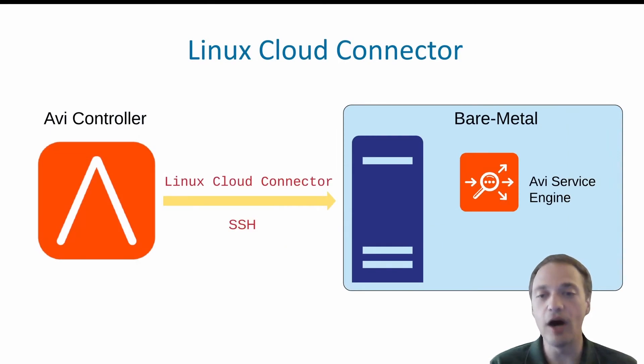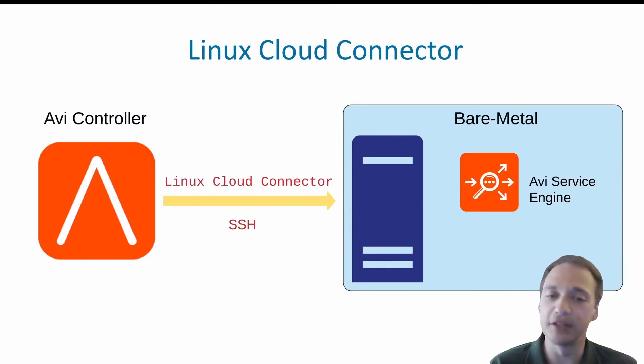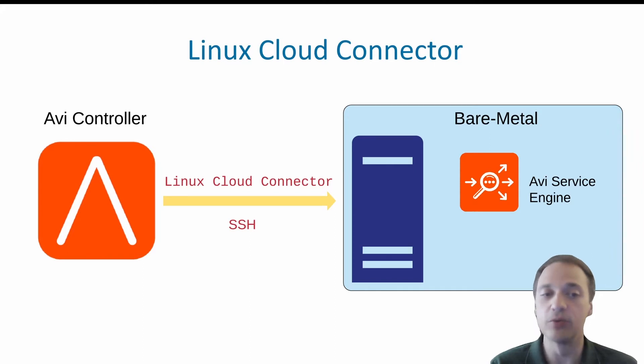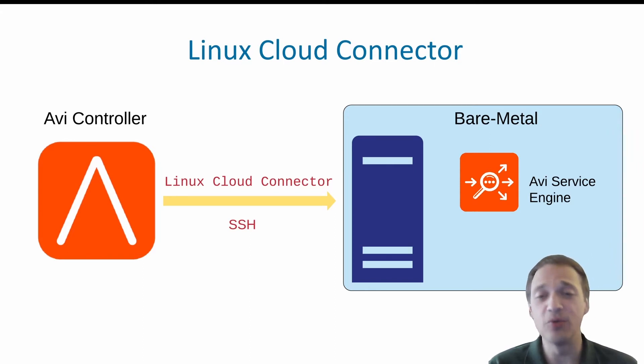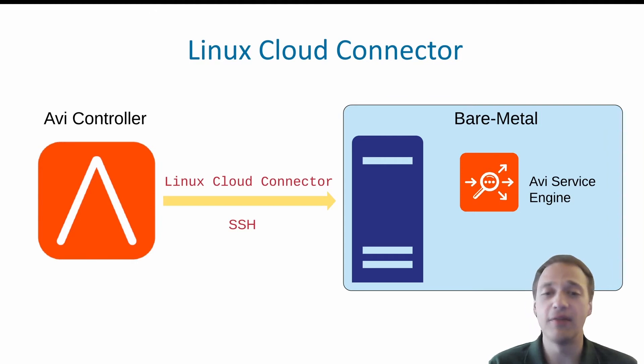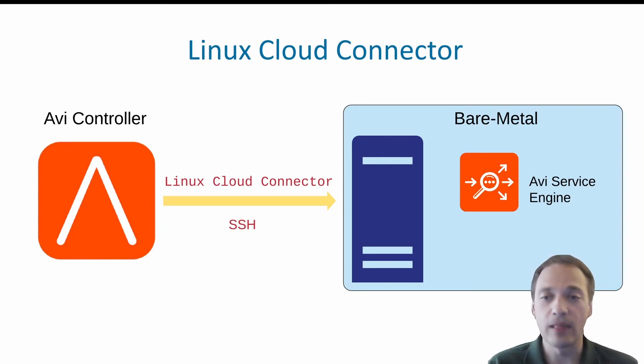So AVI controller installs the service engine on a bare metal server through a Linux cloud connector. It uses SSH to copy Docker image and actually start the service. So let's actually look at the configuration.